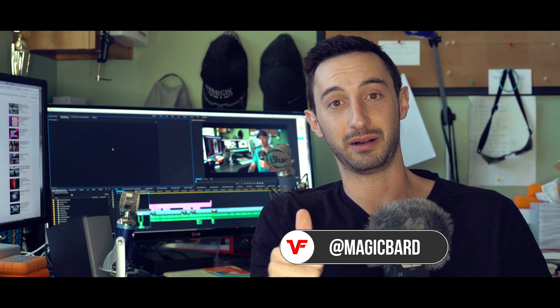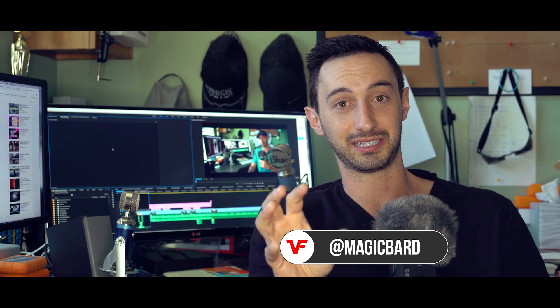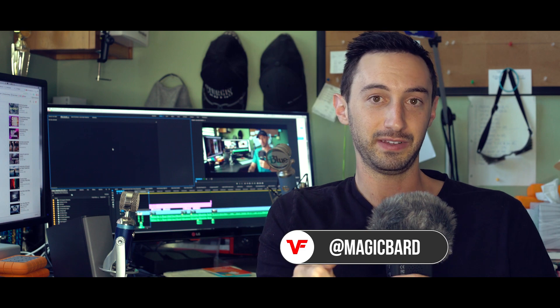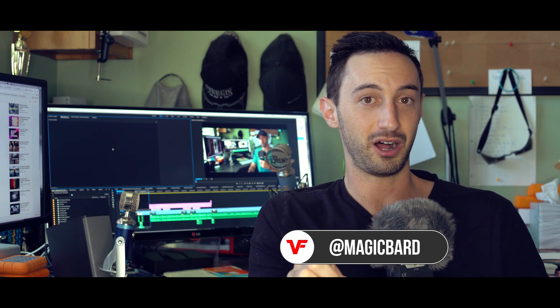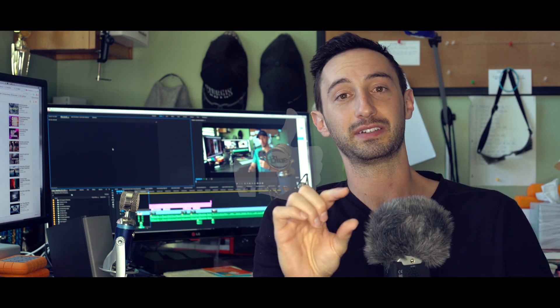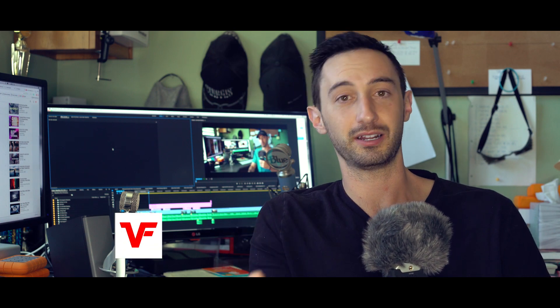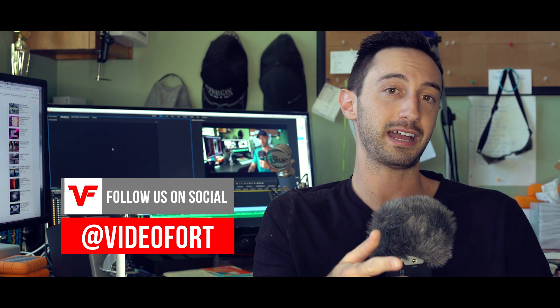Alright guys, I hope this tutorial helped out, and this glitch effect comes in handy one day. If it did help out at all, please leave us a like and leave us a comment. Let us know if there are any visual effects that you guys would like to learn, or movie magic tricks, or cool filmmaking techniques that you need to know more about. We'll try to address those as soon as possible. Remember guys, this is VideoFort, I'm MagicBard, and I'll see you guys on the next one.